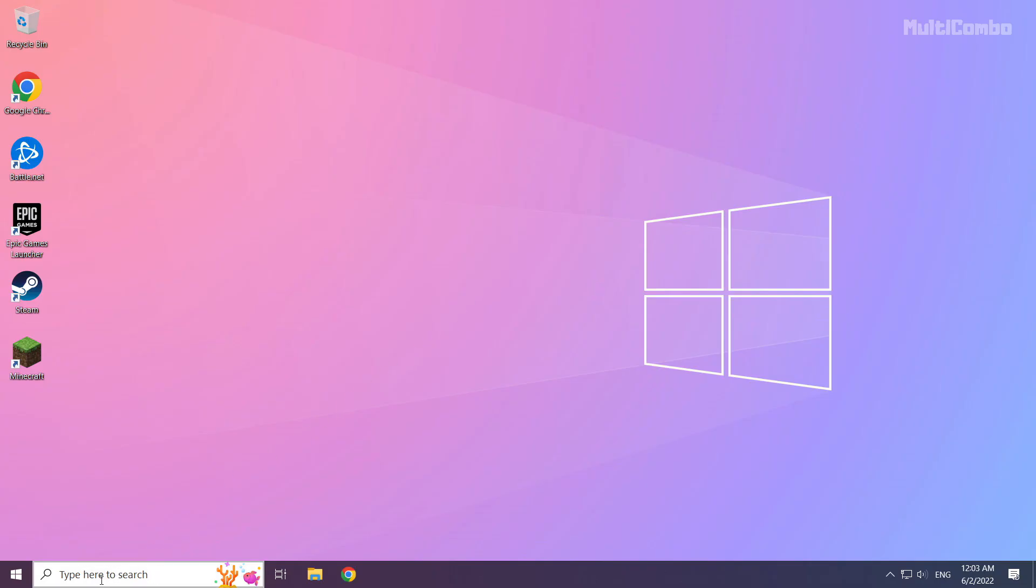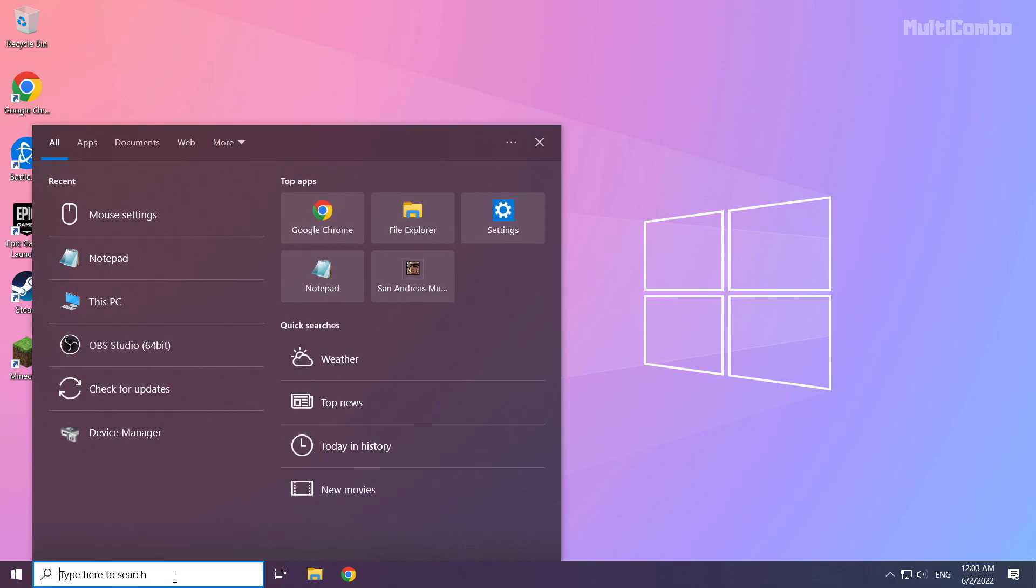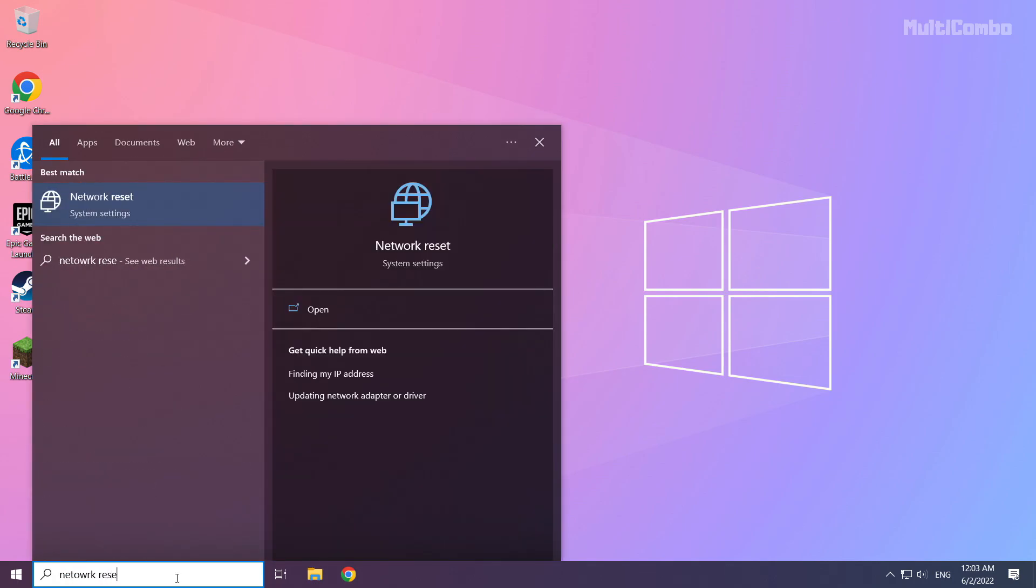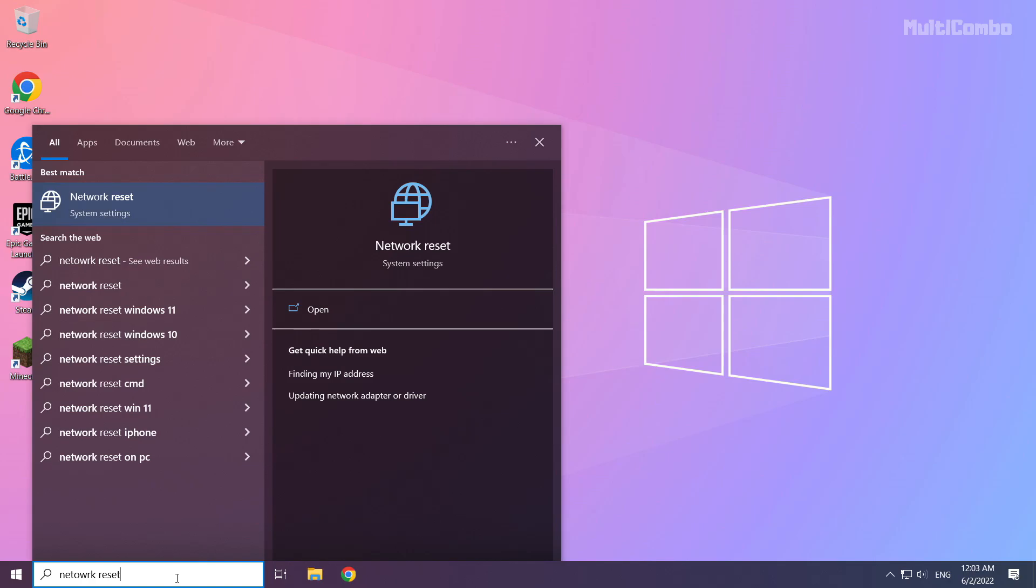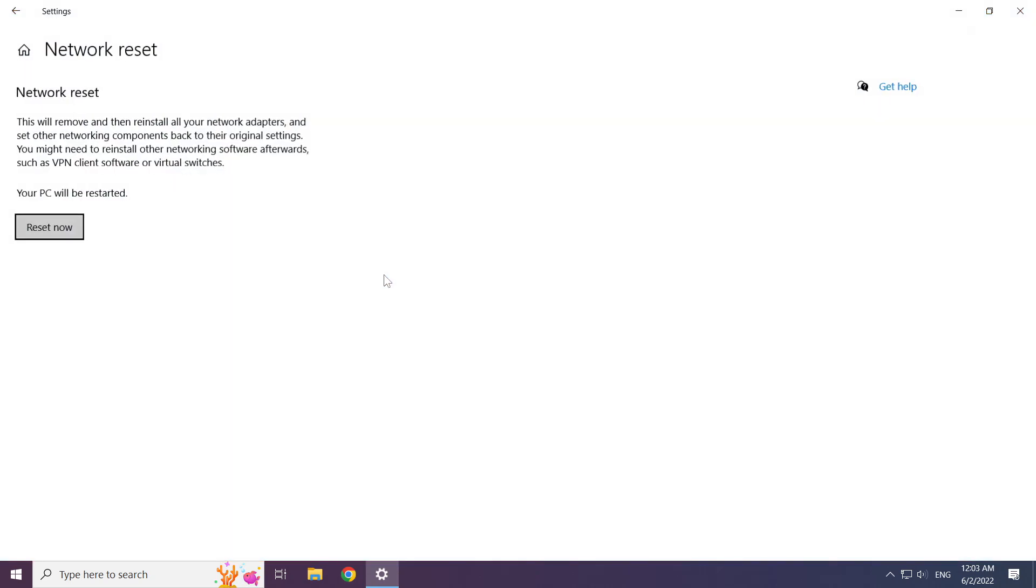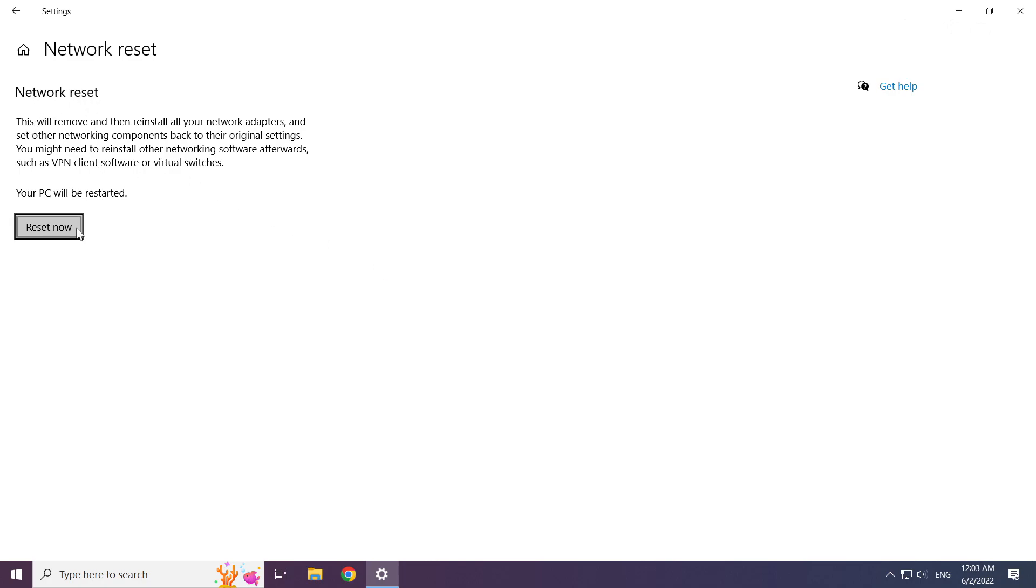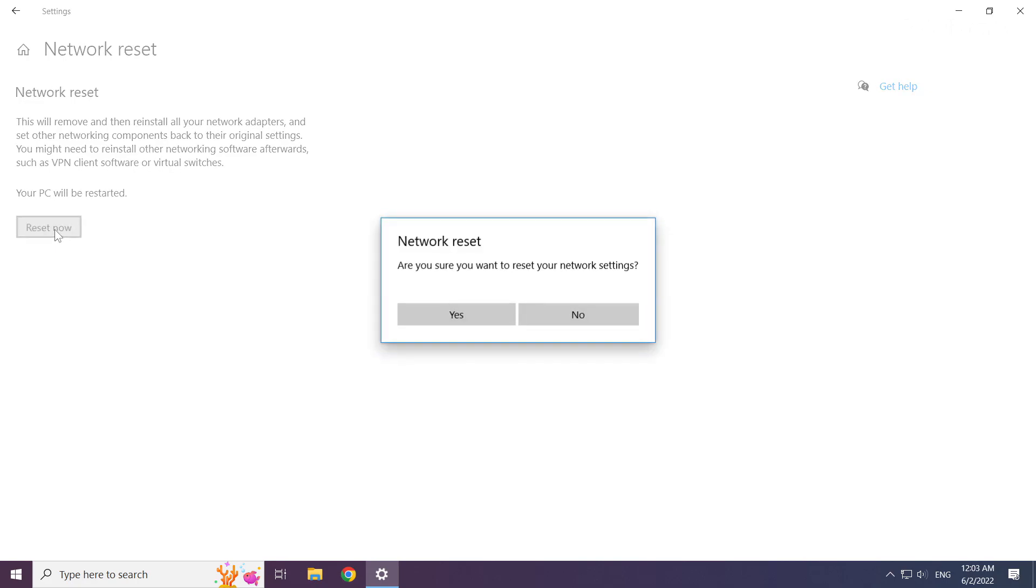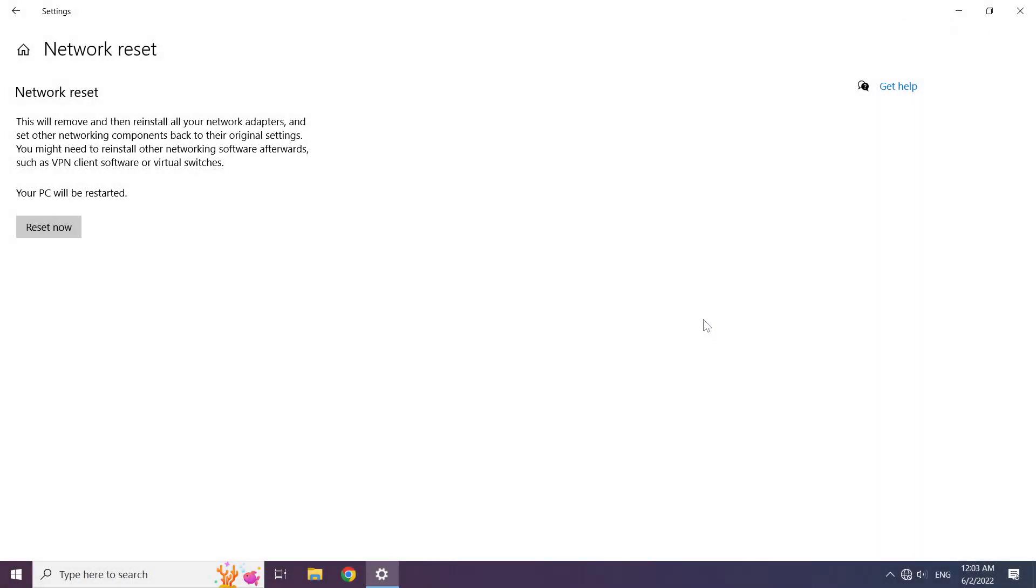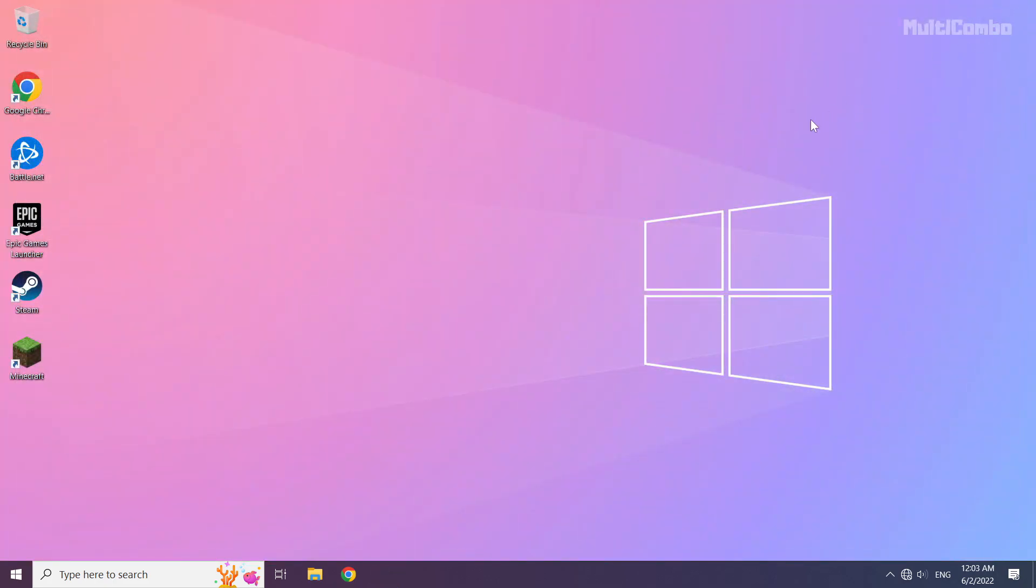Click the search bar and type Network Reset. Click Network Reset. Click Reset Now. Click Yes. Click Close, close the window, and restart your PC.